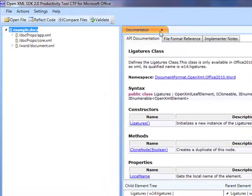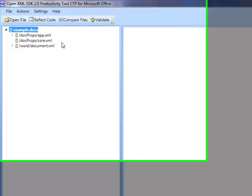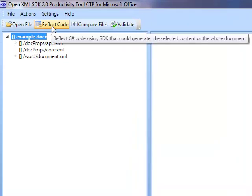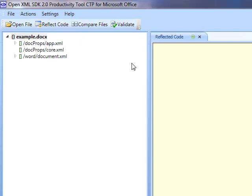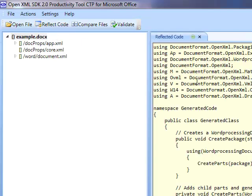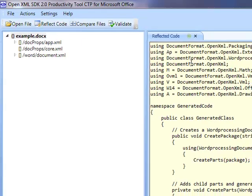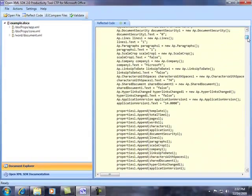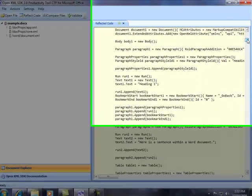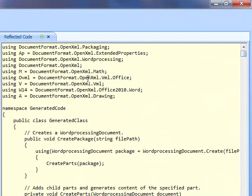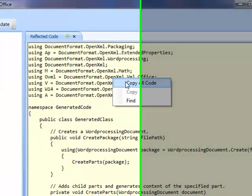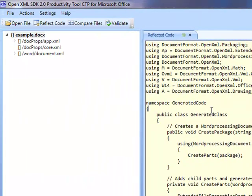What I can do is I can go ahead and open up that file, here's the example document, and what this will do is allow me to go and choose Reflect Code. When I hit Reflect Code, it will automatically generate all the code necessary to go and create that document. So I can go and right click, copy all code, run it in Visual Studio, compile it, and the end result will be a document that looks exactly like the document I showed you.